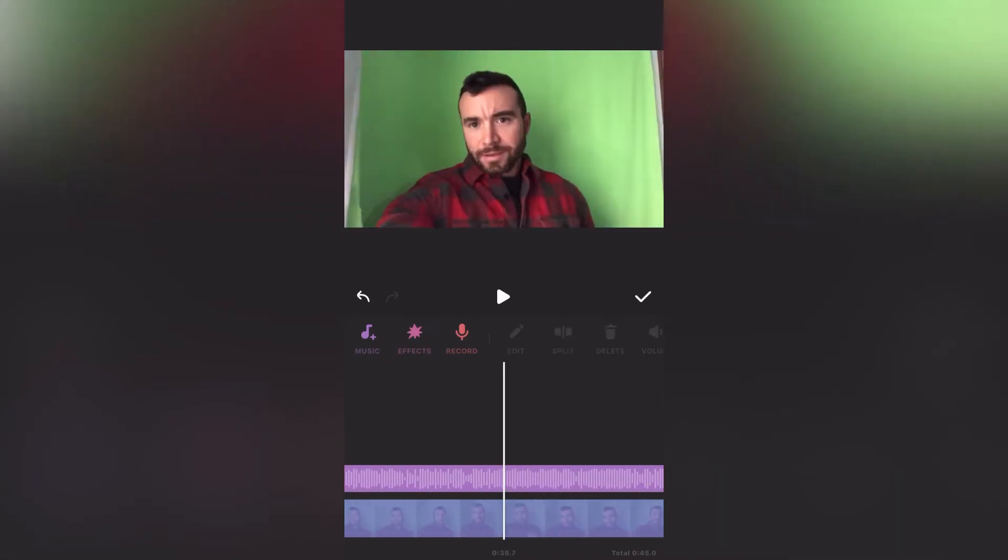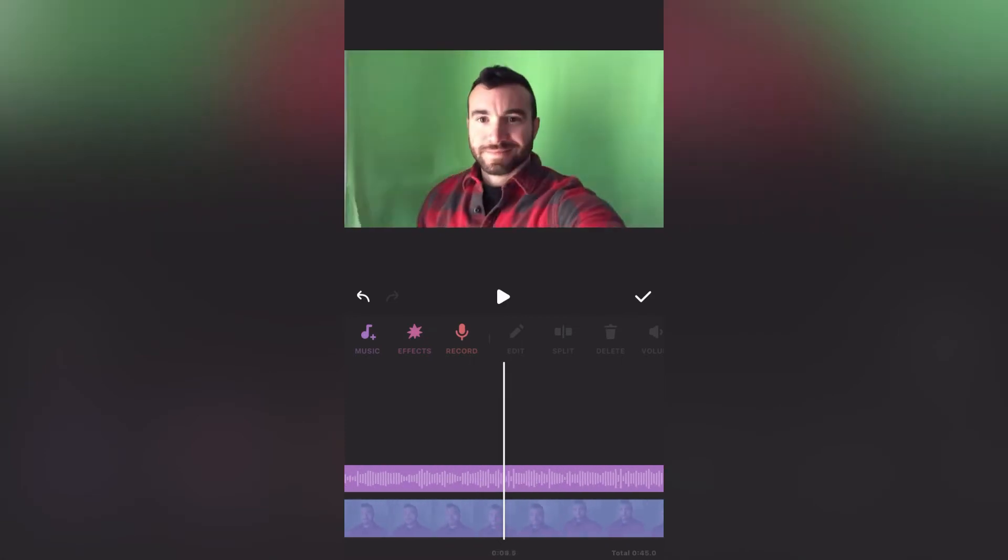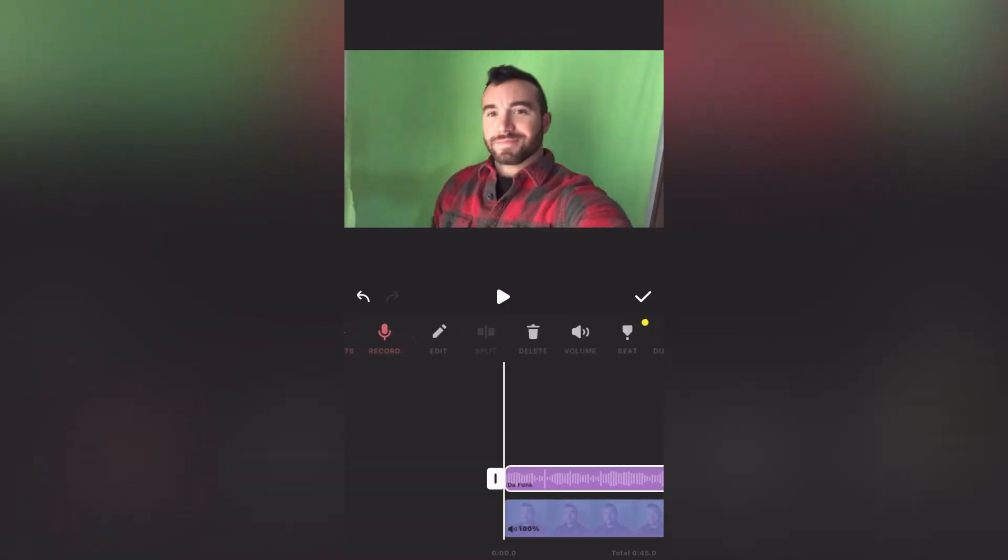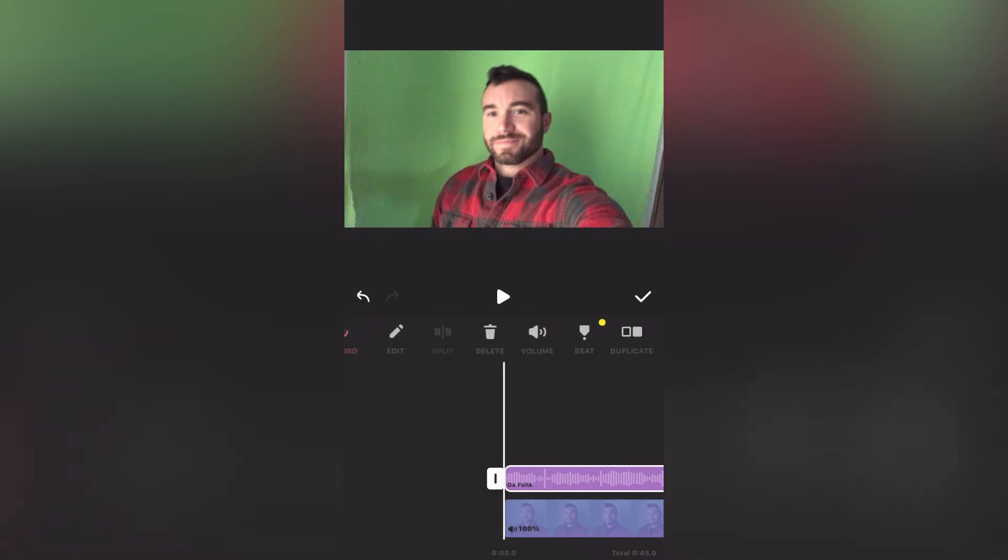You can also remove the watermark completely for free on InShot. I'm going to put a link in the description to download InShot, so check that out.